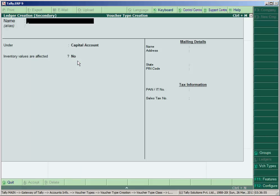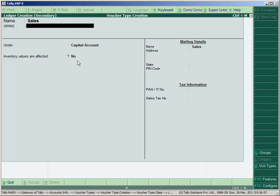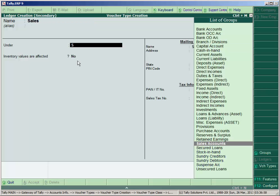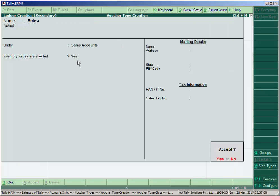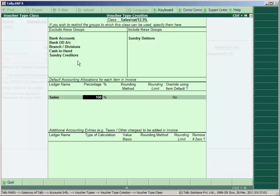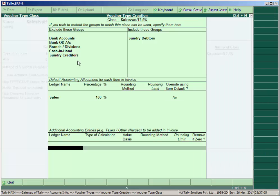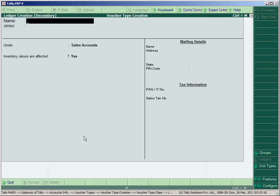End of list. In the ledger creation here, create a ledger like sales under the sales account. Make inventory values are affected yes. Allot 100%. Enter. In additional accounting entries, in this window create your any charges or VAT rate. Like we create here Output VAT 12.5%.